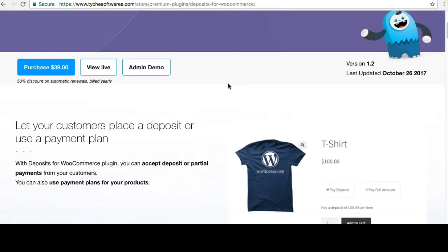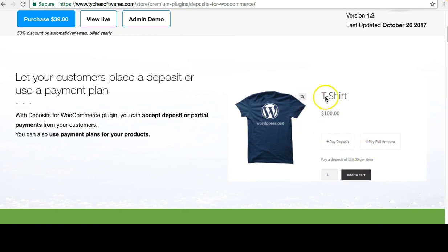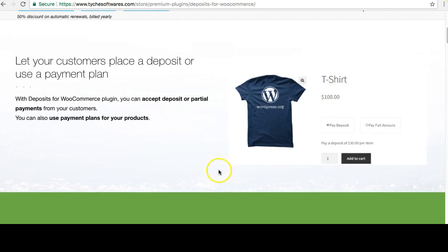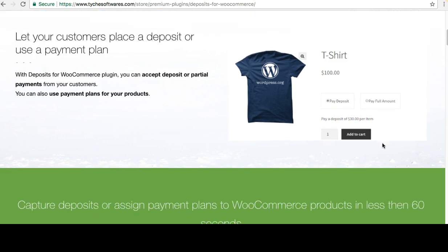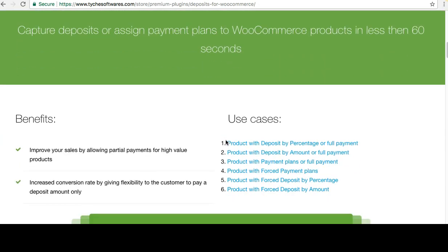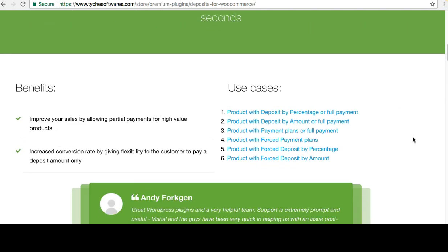Here's how the options look on the product page. You can choose to pay a deposit or pay the full amount. At each stage the customer is informed of the amount they are paying if they choose the deposit option. We've created some demo products to walk through the different use cases.